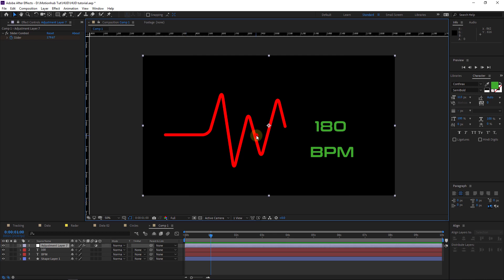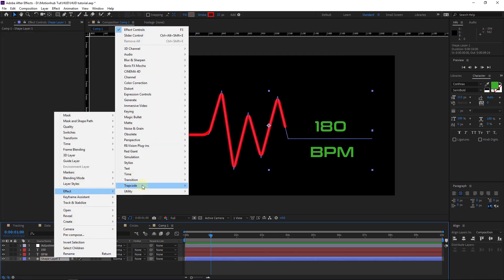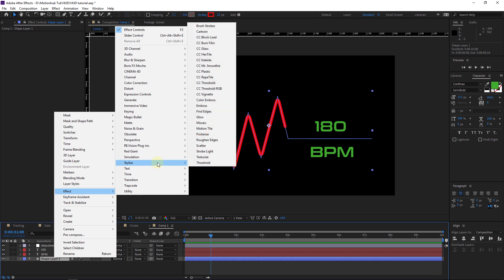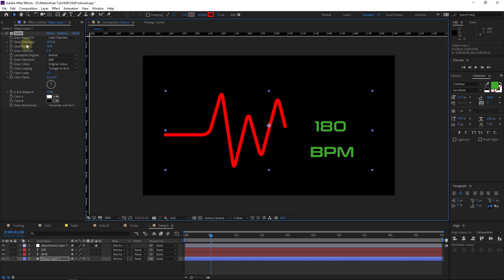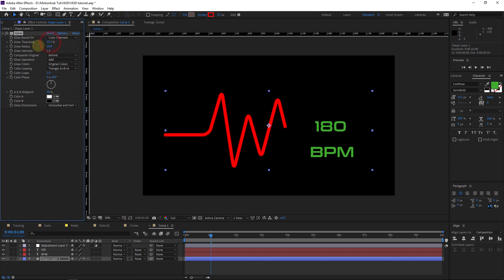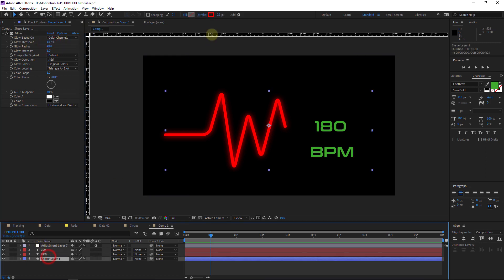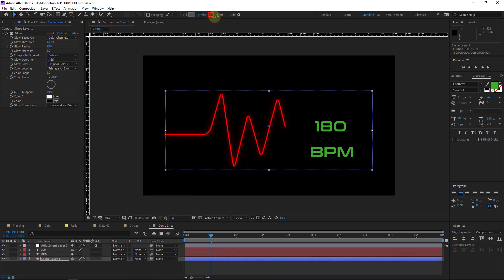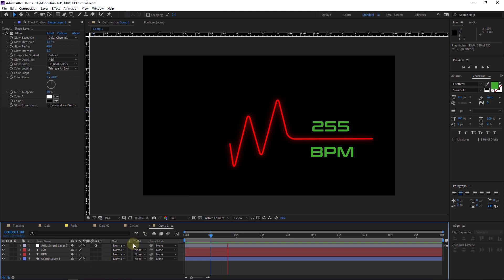Now I want to add some glow to this line. I'll select the shape layer, right-click, Effect, Stylize, then Glow. You can play with the Glow Threshold and Glow Radius. Let's reduce the size to something like this — and this is our result.